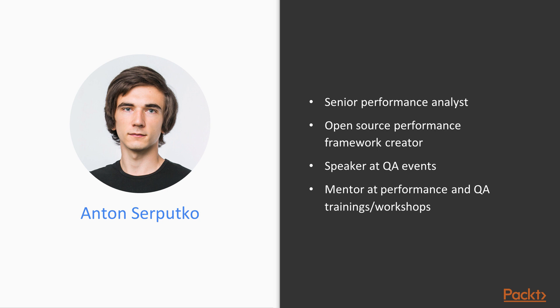In addition to that, I am an active speaker at QA events and mentor at performance and QA trainings.